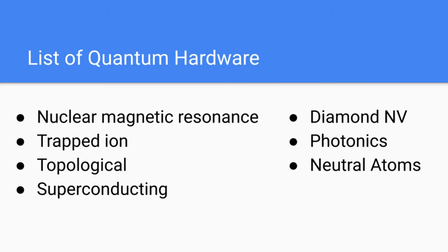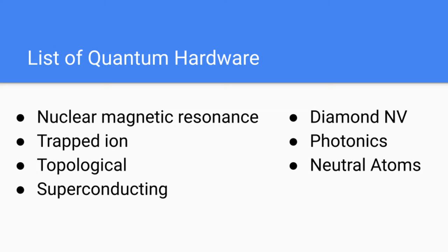On this final slide of the lecture, I've put together a list of some of the quantum hardware that you might see when you're investigating quantum computing. First, we have nuclear magnetic resonance qubits. Then we have trapped ion qubits, which are one of the main types of qubits being investigated right now. Third, we have topological qubits. Fourth, we have superconducting qubits, which alongside trapped ion qubits is also heavily being investigated and researched right now.